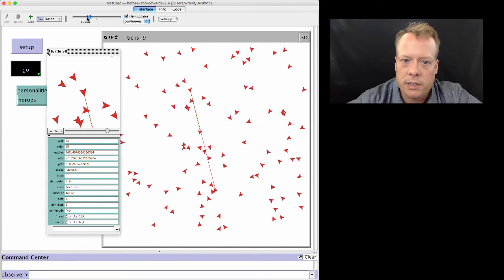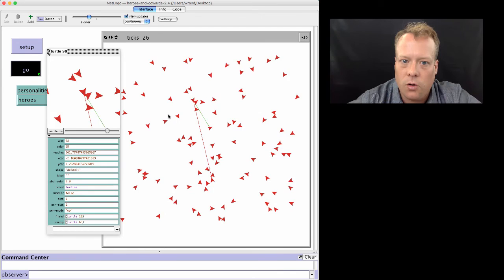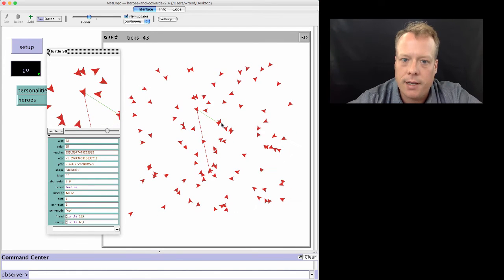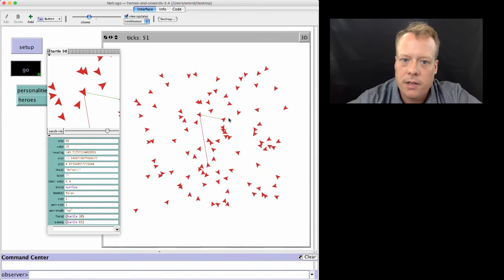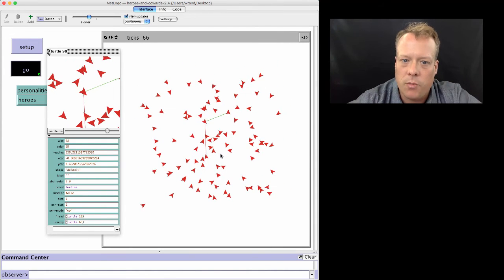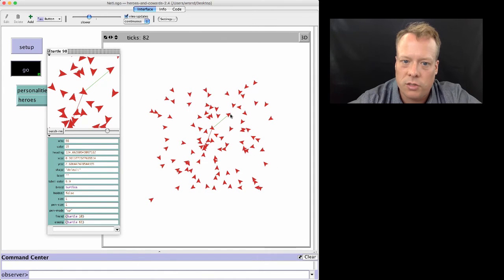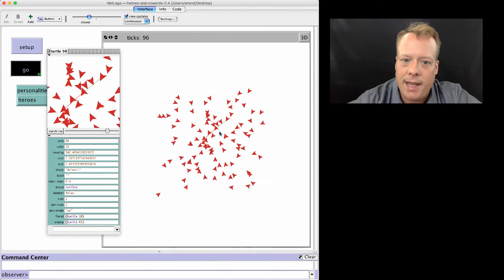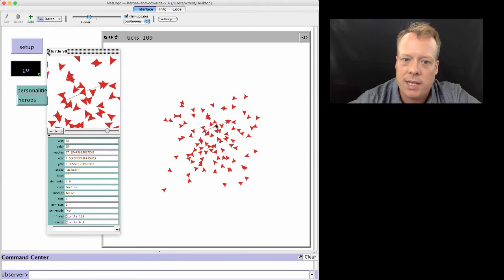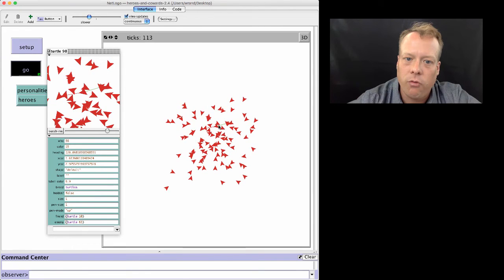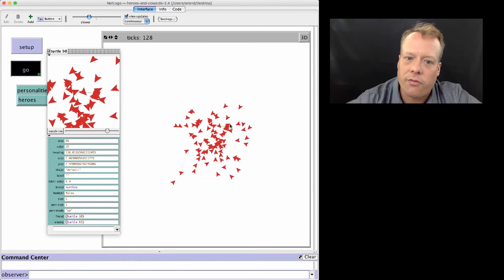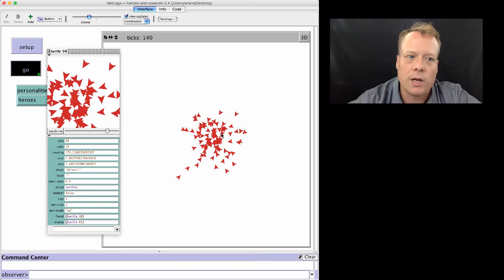Of course, it has to keep updating its own destination because the friend and the enemy are also moving under their own set of rules as well. And now it's gotten to be halfway in between. It's kind of just oscillating back and forth. You can see that the friend and the enemy are moving back as well.